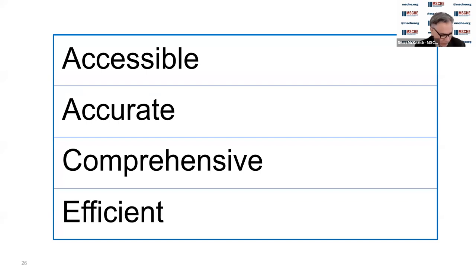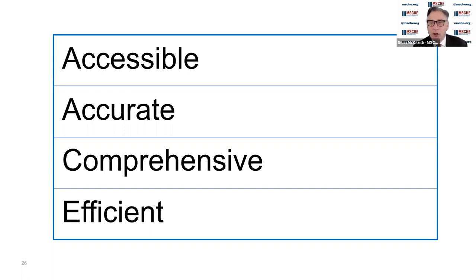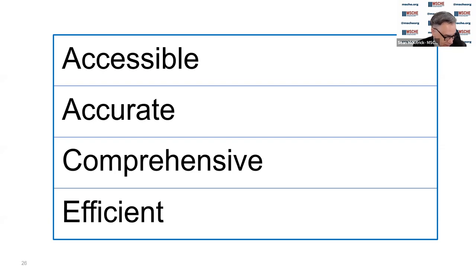The second aspect is accuracy. The evidence provided for each criterion must be technically correct and current. This is not the time for us to understand the status of institutional assessment in 1971. We want to have a snapshot of your status with each criterion now, and then you'll build upon that into the future as you move on in the application and even in the candidacy process.